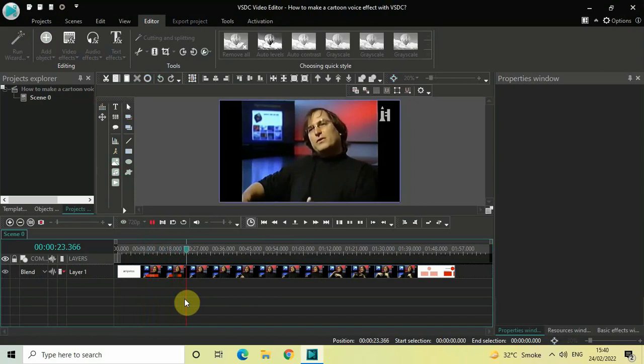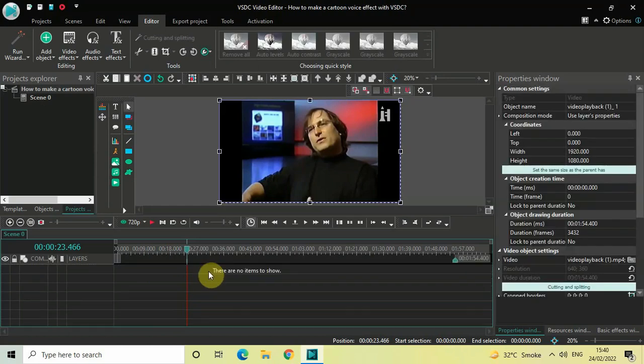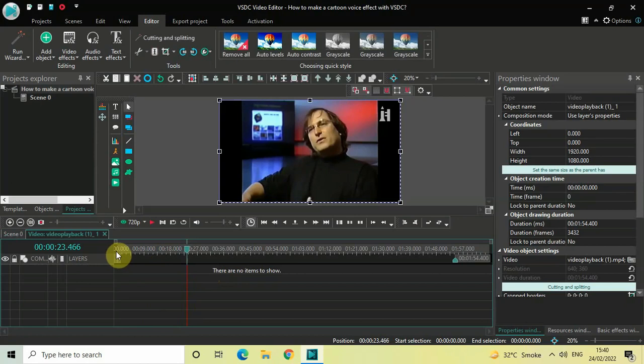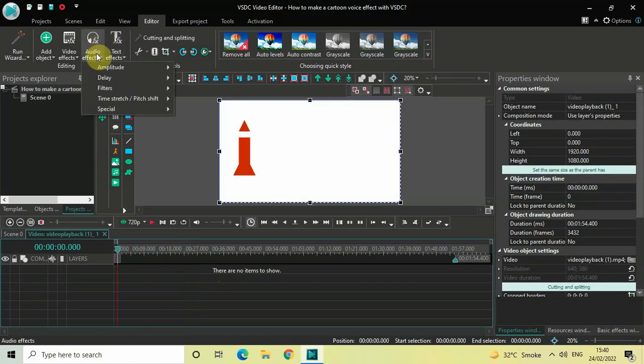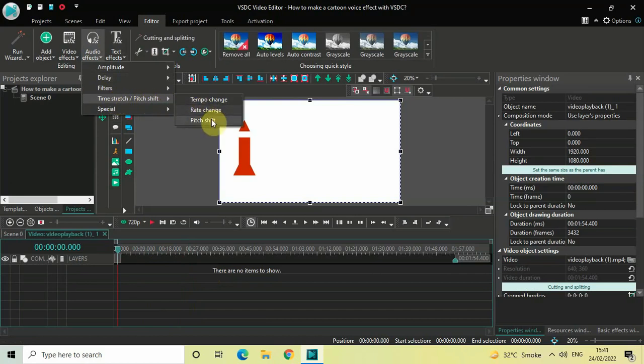All right, now if you want to modify this voice into a cartoon voice, what you need to do is double click on your video, then go to Audio Effects, go to Time Stretch or Pitch Shift, and select this Pitch Shift option which is present right here.